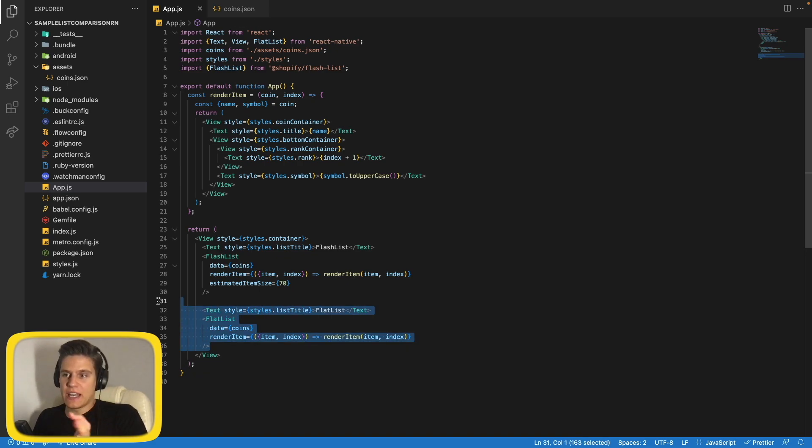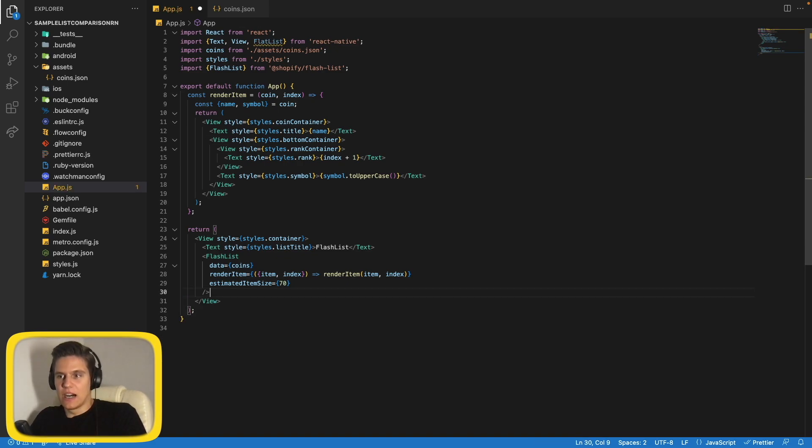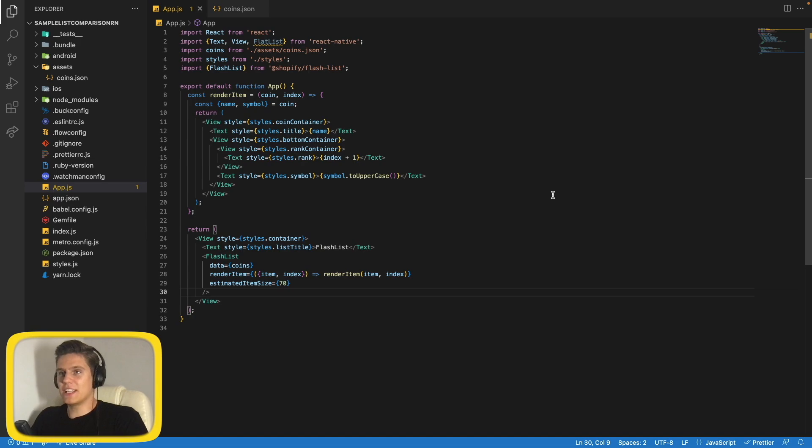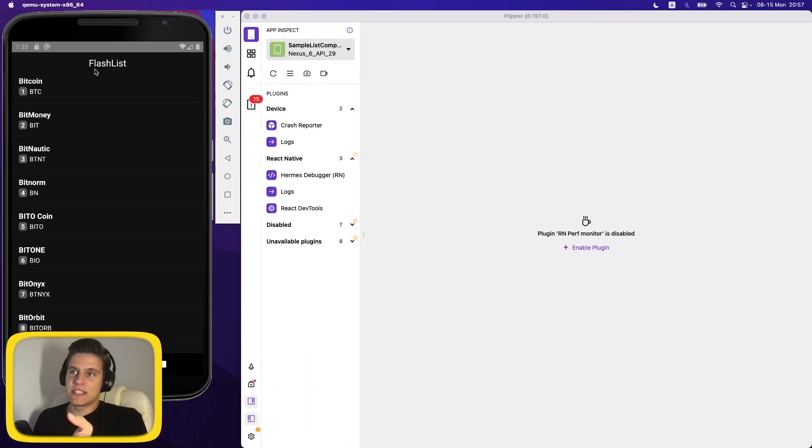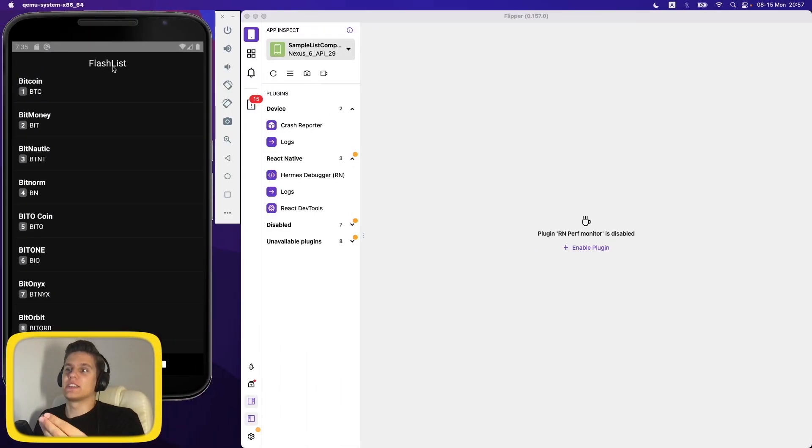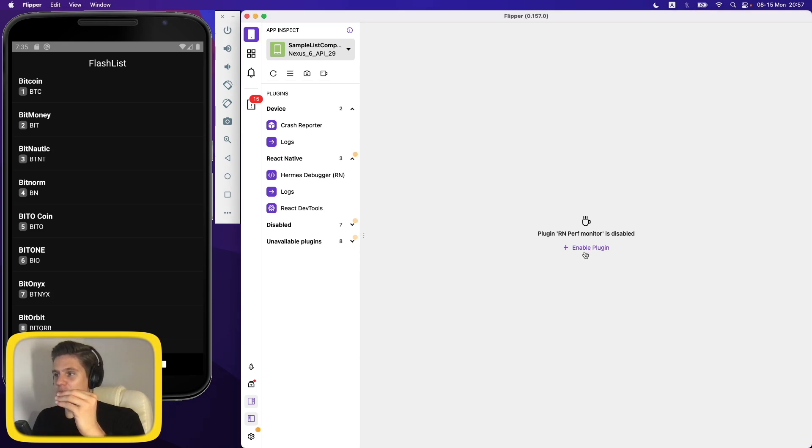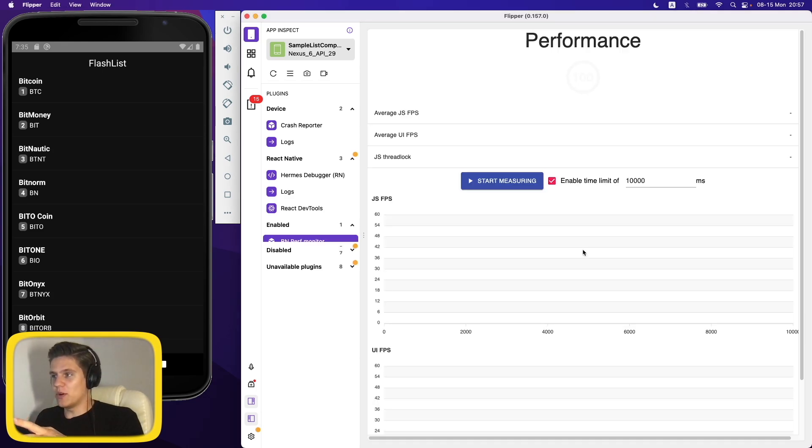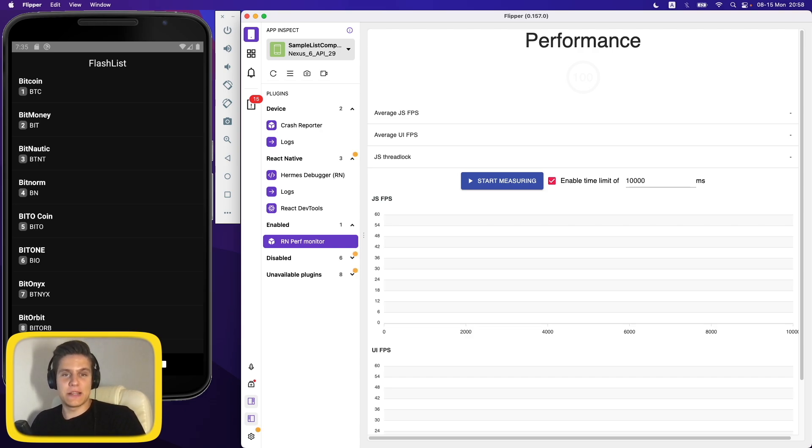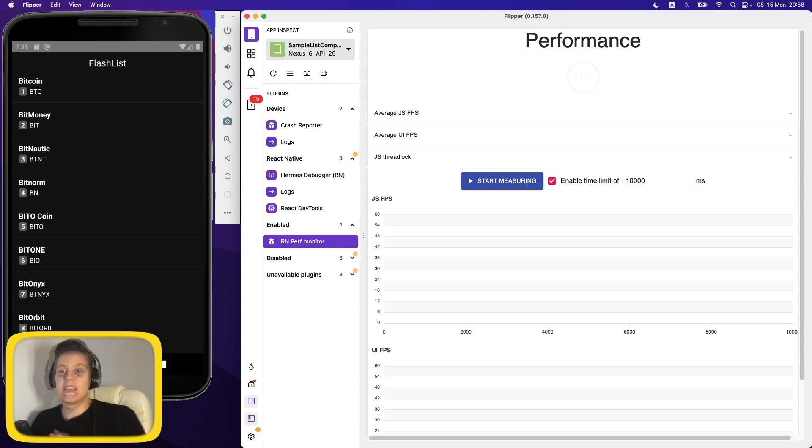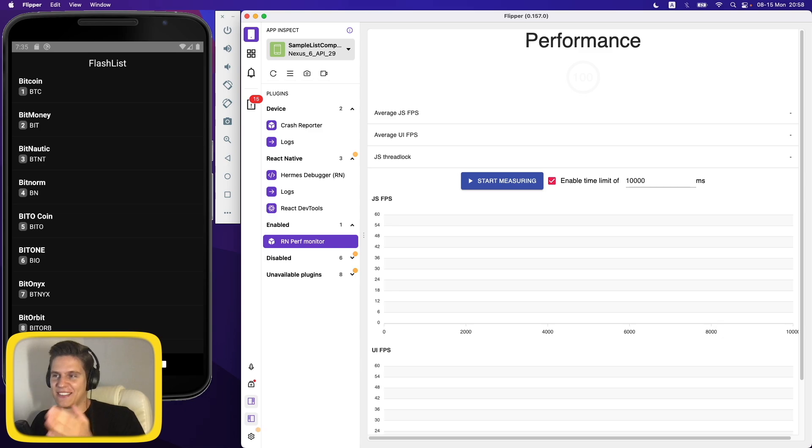Let's save it. And of course, before running everything, we need to delete our previous list. Let's go to our application and we can see that now we have FlashList. So let's also enable performance monitor. Now again, I will do all of the testing behind the camera in order to have the same conditions as it was for the FlatList and simulate the real world environment as best as I can. So stay tuned and we'll meet very soon with the results.